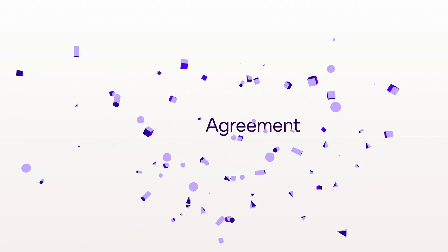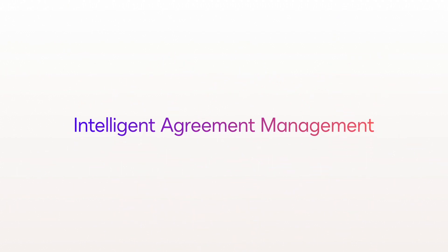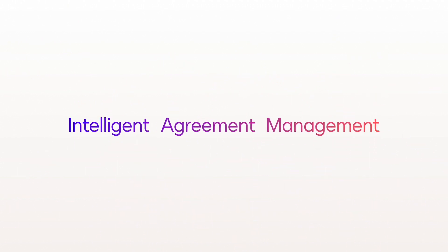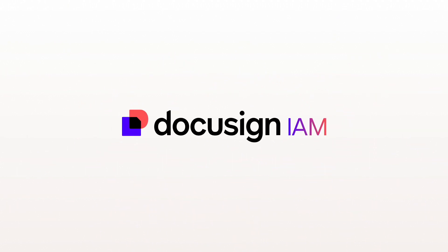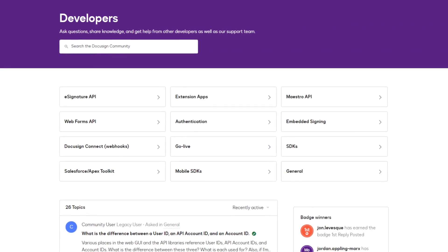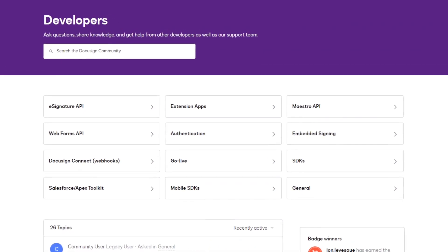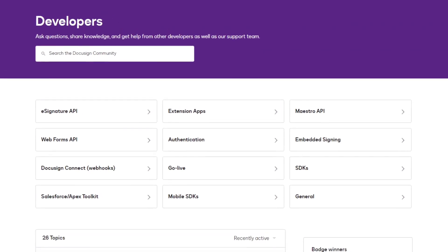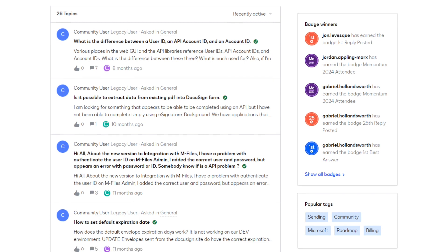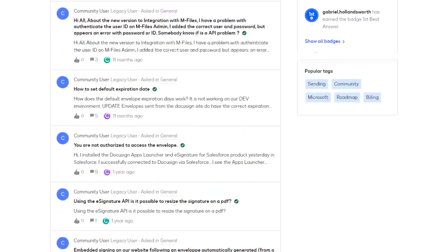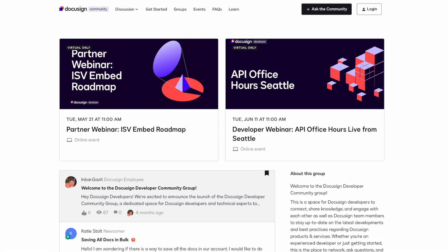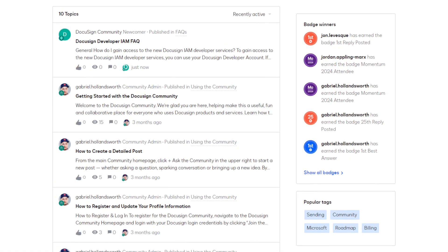There's so much to be offered in our DocuSign developer community. Through the DocuSign Intelligent Agreement Management Platform, also known as IAM, there's so much more to create here. And we have all the tools, support, community, and documentation to make it easy along the way.